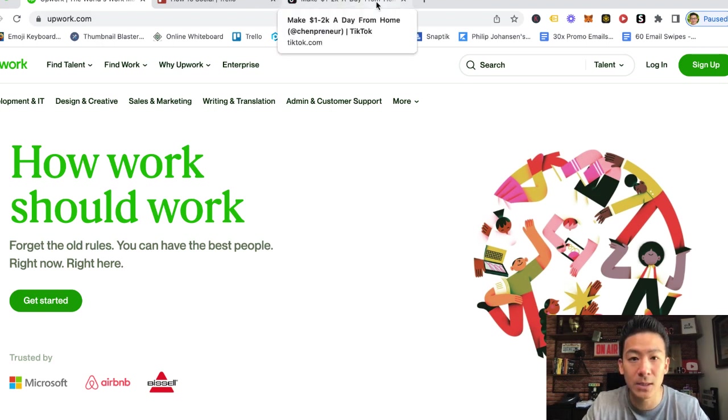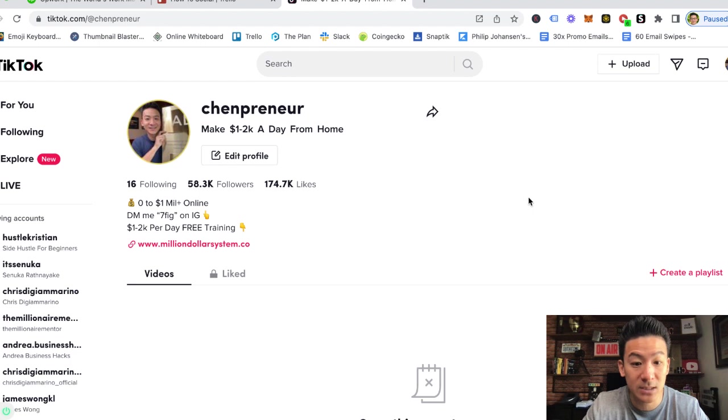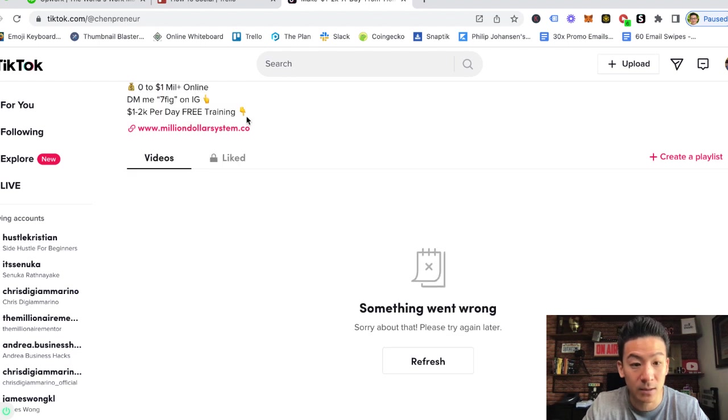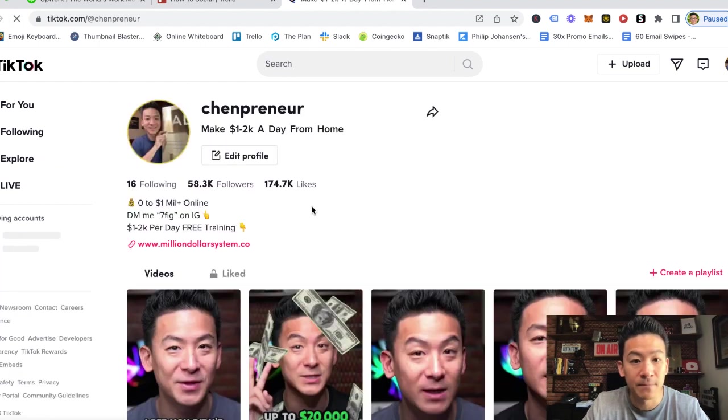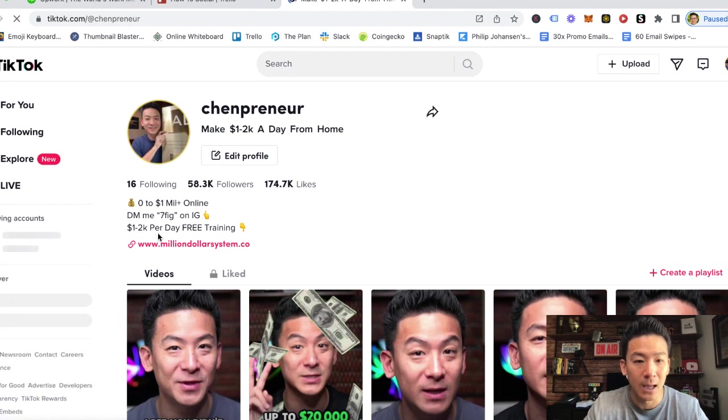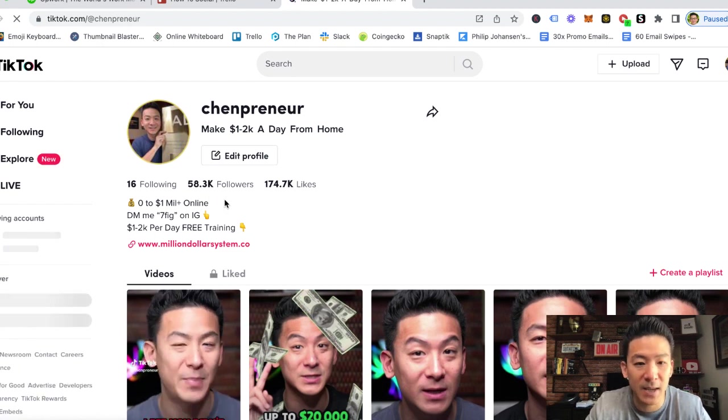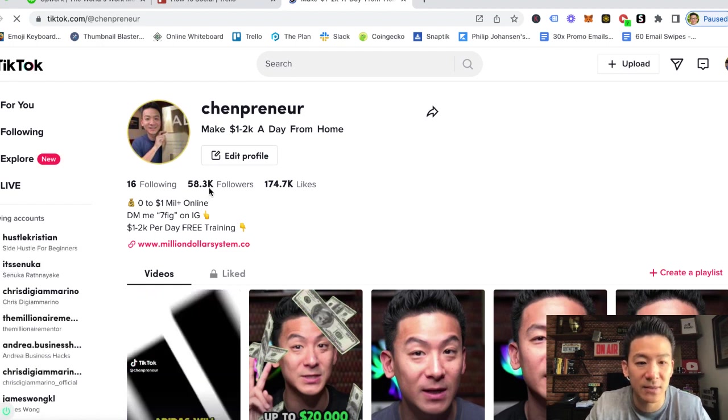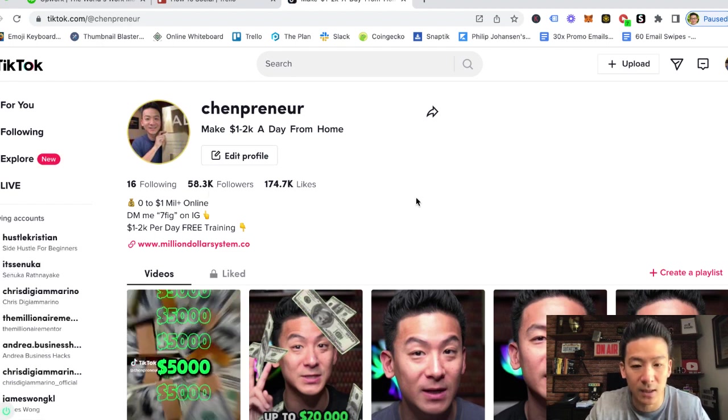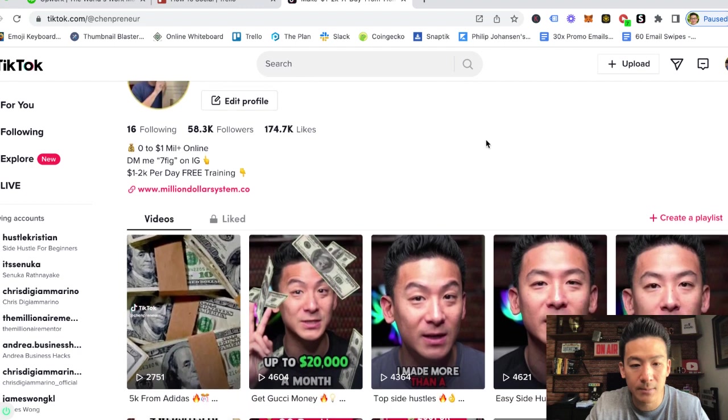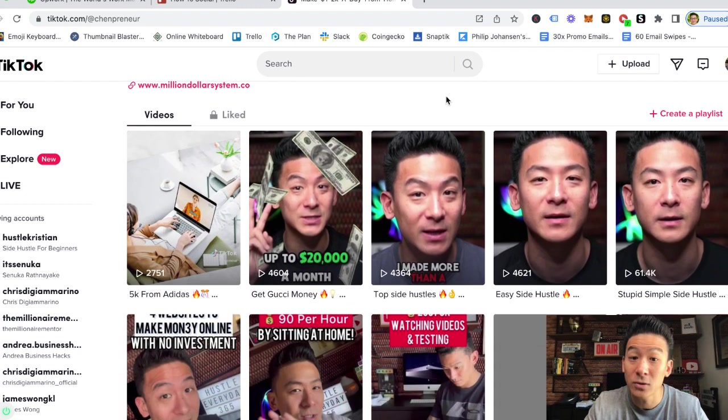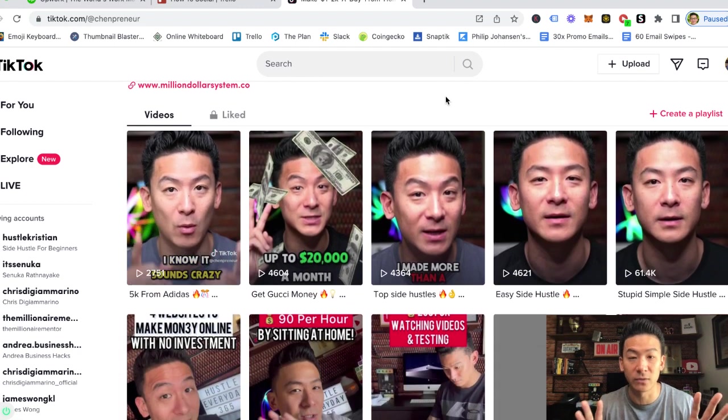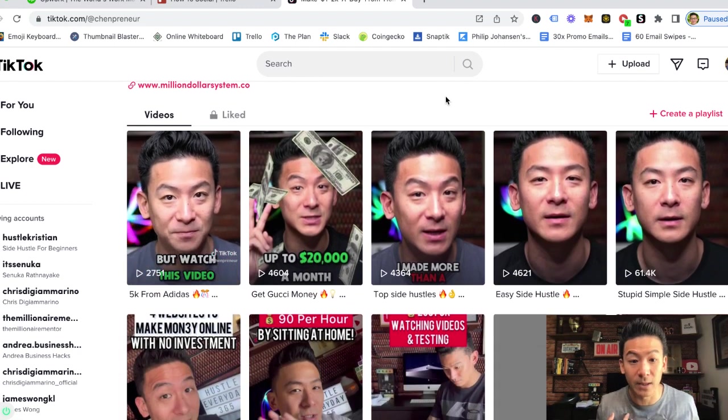Now I just hired a brand new TikTok video editor. This is my TikTok channel right here. Oh something went wrong, let me just refresh my page. There you go. You can see pretty decent sized page, I've got 58,000 followers right there. And my latest videos, I used to do all of my TikTok videos myself.